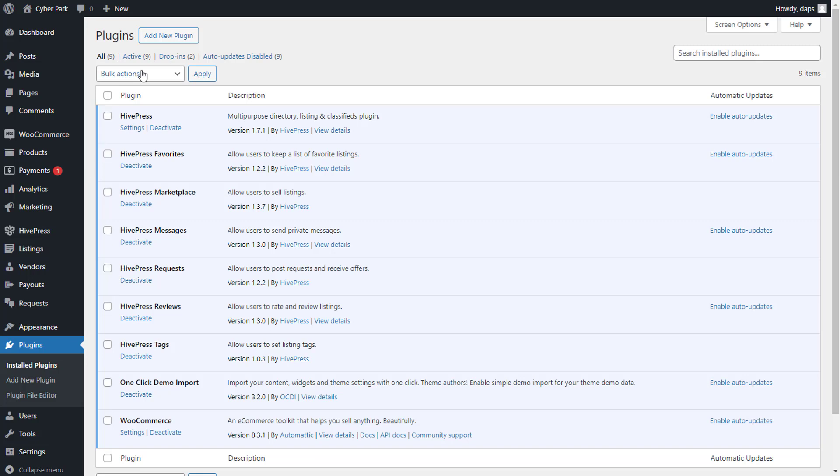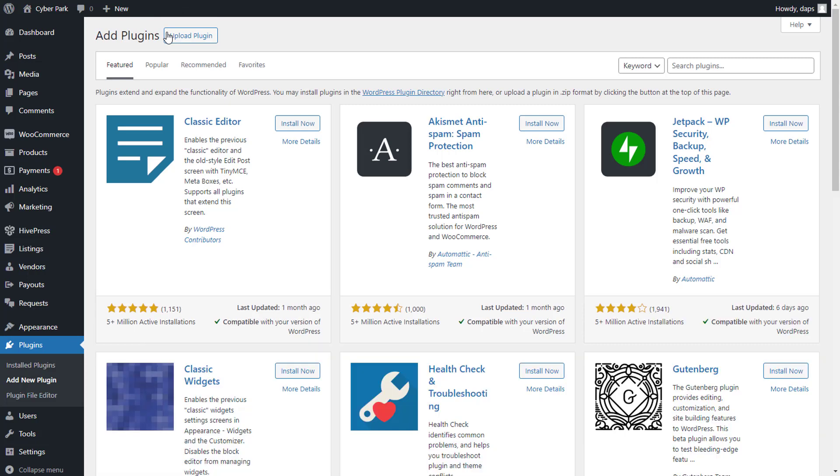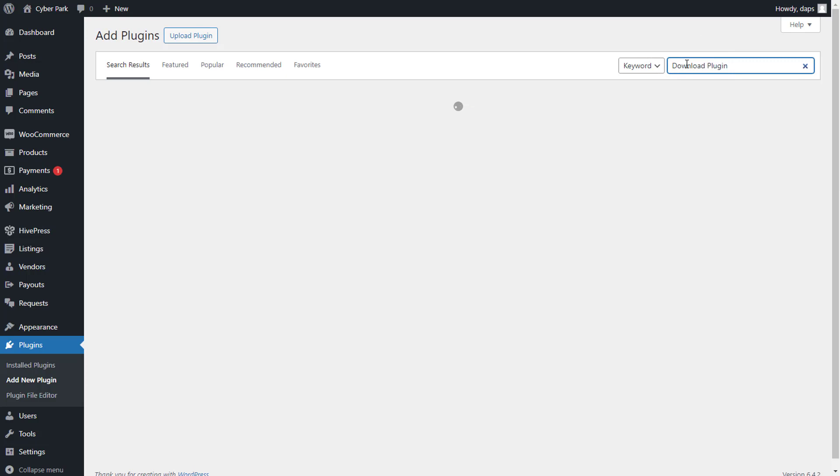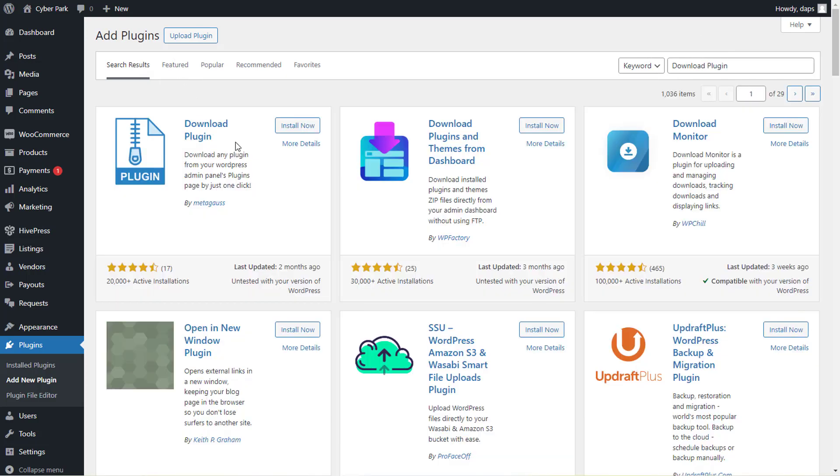The easiest way is for you to use a plugin. If you come to plugins, you can just come to add new and here you can just search for a plugin called download plugin.